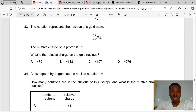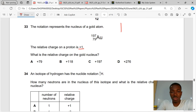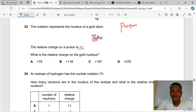Question 33. The notation represents the nucleus of a gold atom. The relative charge of a proton is +1. What is the relative charge of the gold nucleus? Protons are the only positively charged atomic subparticles, and gold has 79 protons. Therefore the charge of the gold nucleus is +79. A is the correct answer to question 33.